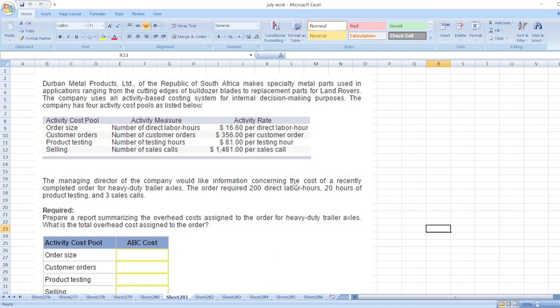Durban Metal Products Ltd. of the Republic of South Africa makes specialty metal parts used in applications ranging from the cutting edges of bulldozer blades to replacement parts for land rovers. The company uses an activity-based costing system for internal decision-making purposes. The company has four activity cost codes as listed below.